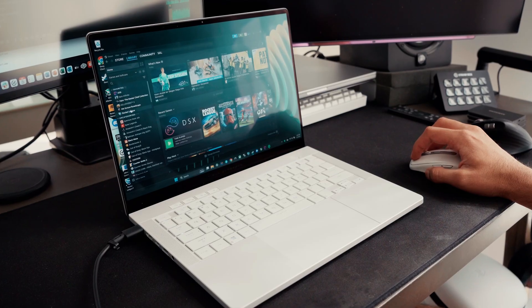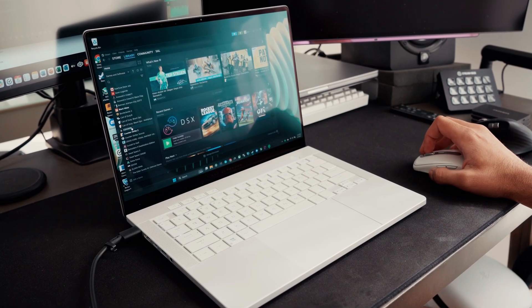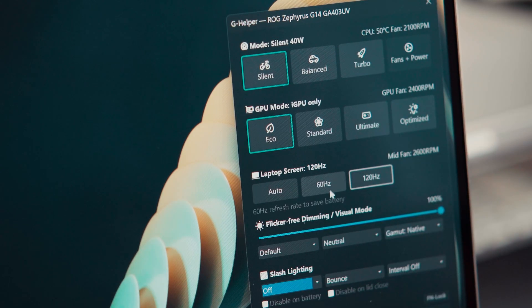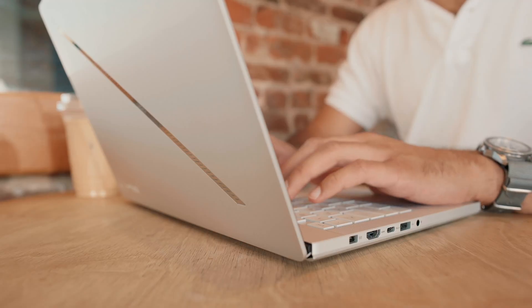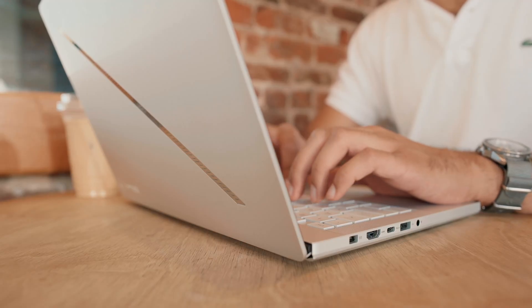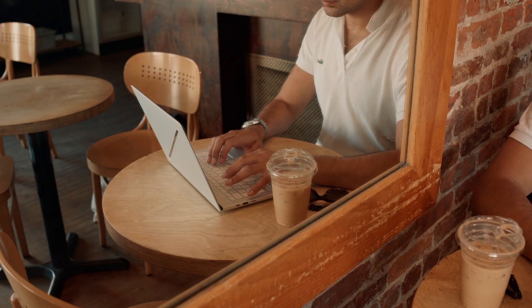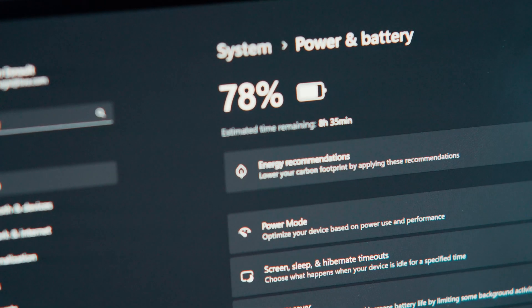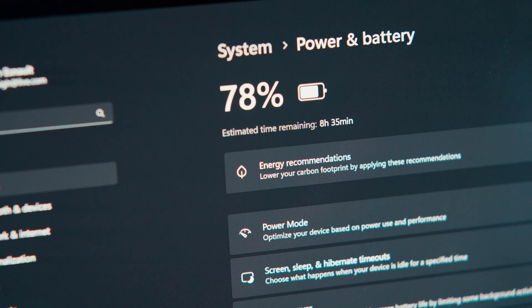When I'm not gaming, I set the power mode to Eco and lock the display at 60Hz, turning this powerful gaming laptop into a sleek, portable writing and media machine with surprisingly good battery life.